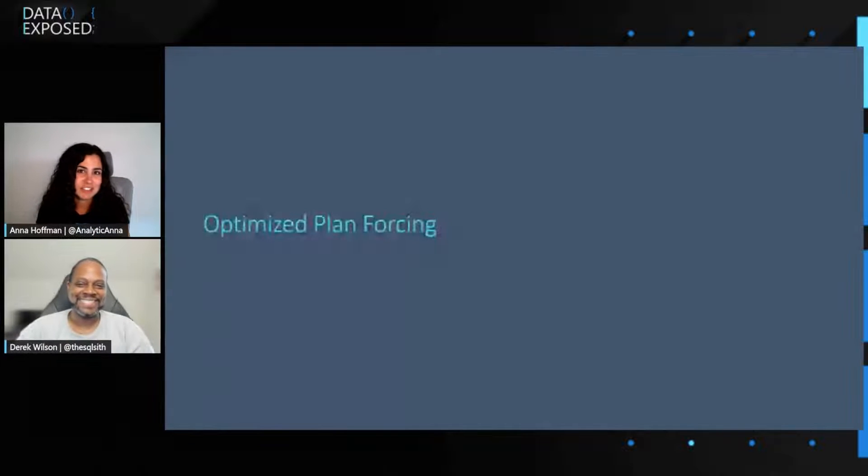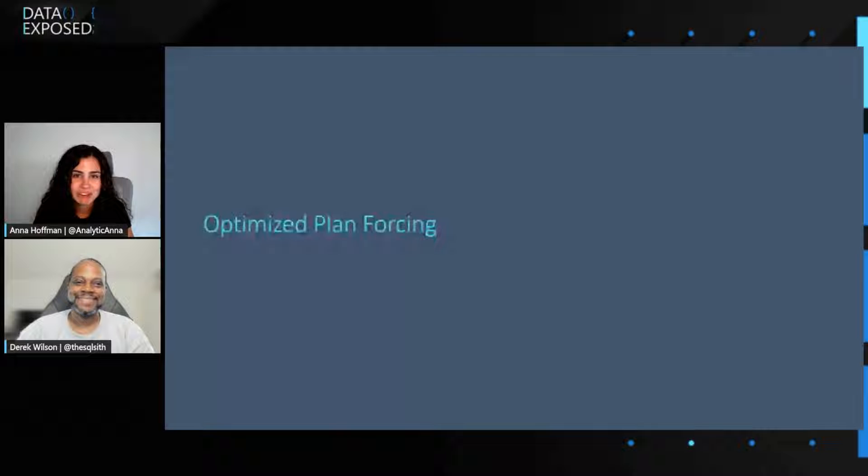Today, we're going to be talking about the intelligent query processing features and one capability in specific, and that's optimized plan forcing. Now, I have no idea what this is, so I'd love to just kick it off and learn more about it.